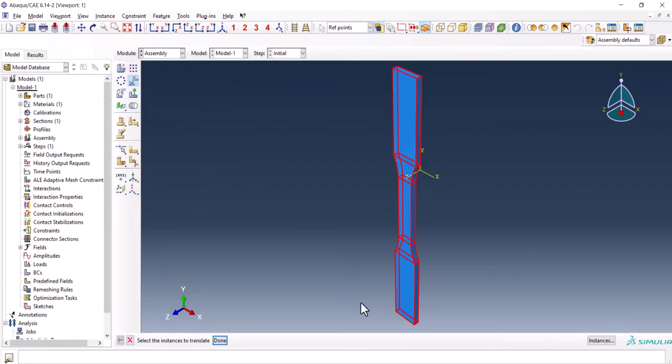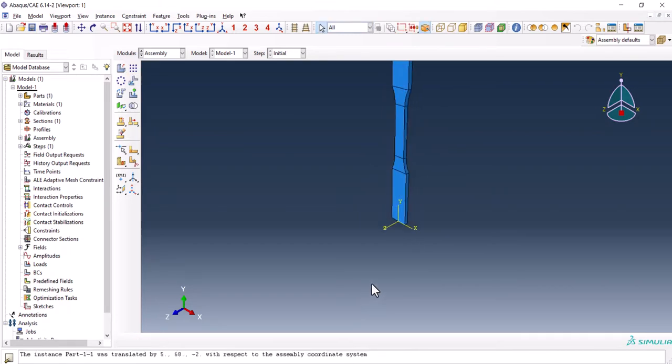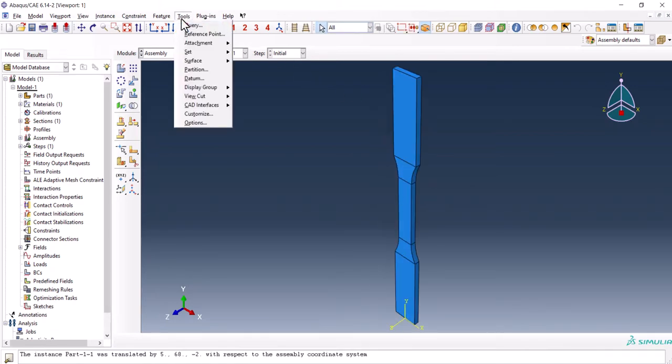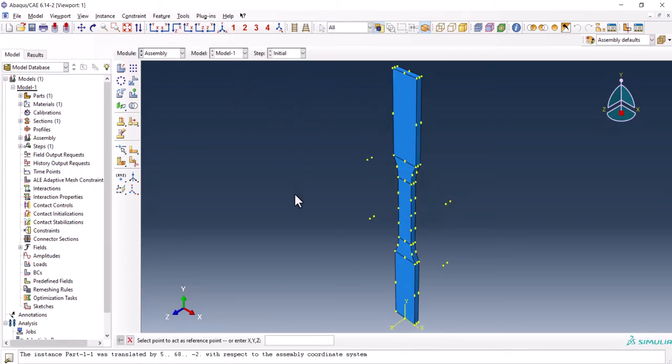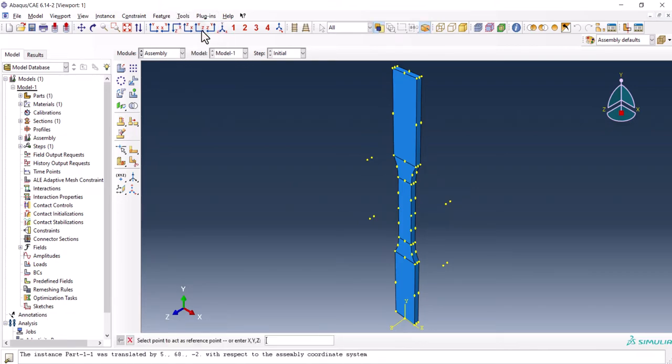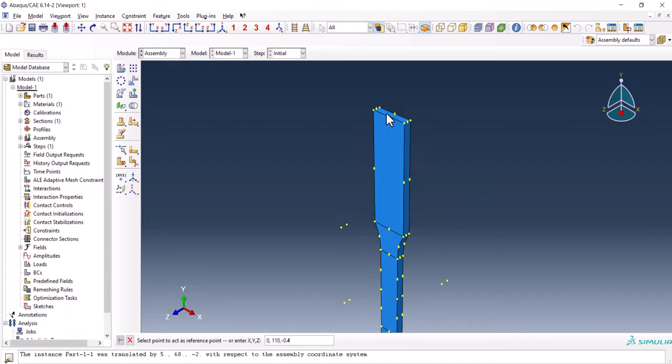Now we're good to go for the assembly, create instance and independent mesh. It's better to move the instance to this point because we are going to create a reference point and it's easier to follow. From tools, we go to the reference point and we use the value of 0, 100 and 10 and minus 0.4. Minus 0.4 is because we are going in the opposite direction of the Z.